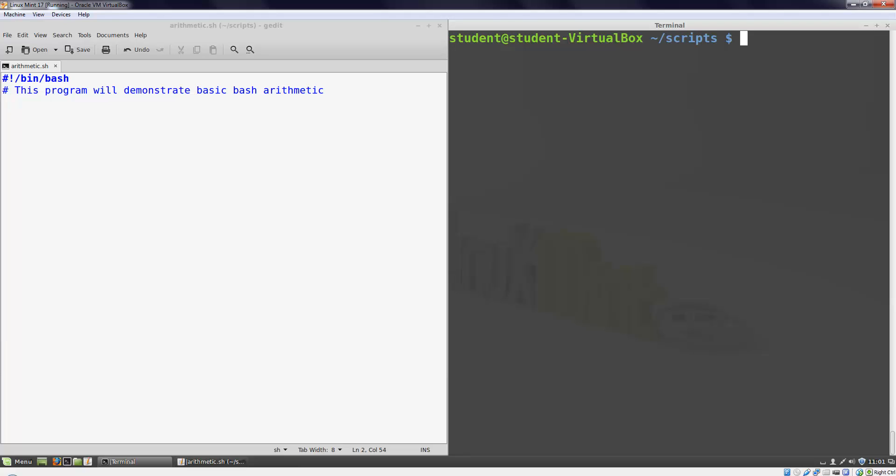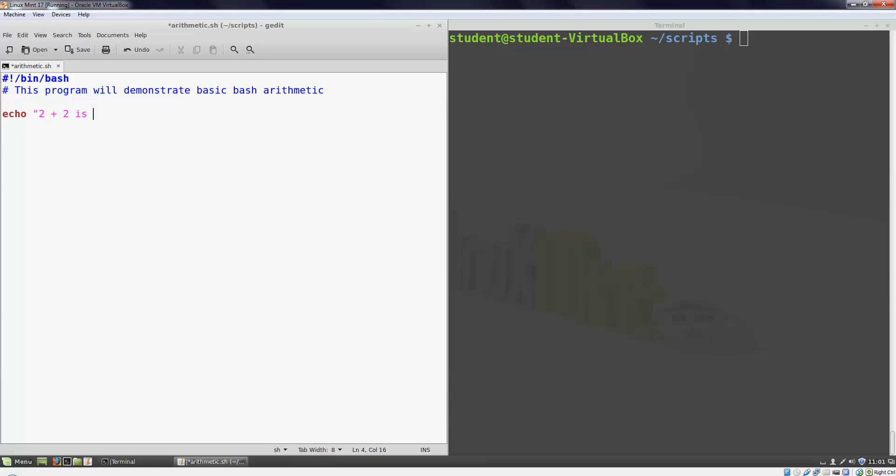We'll begin by writing a simple echo statement to tell us the value of 2 plus 2. We write the echo statement as usual, put any text we want to print out verbatim in double quotes, and then we'll begin an arithmetic operation by writing a dollar sign and two open parentheses.